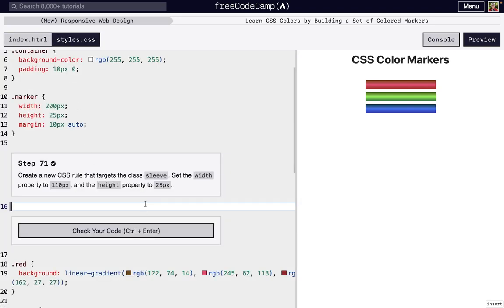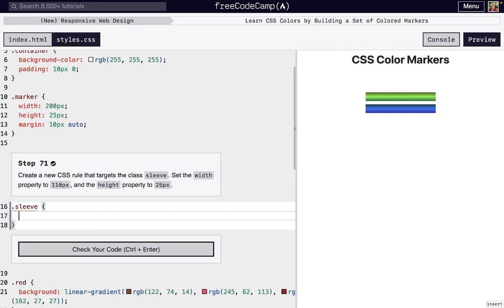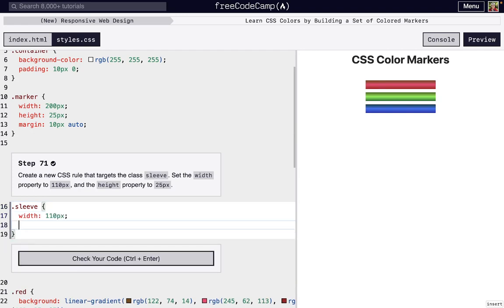So we're gonna make a sleeve for our marker. To target a class, we do period and then the name of the class, so sleeve. And then we're gonna do a curly brace and then another one on the end. And then on the inside, we're gonna set the width to 110 pixels and then the height to 25 pixels.